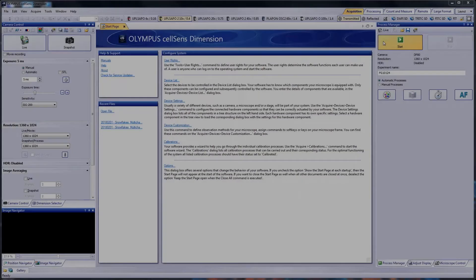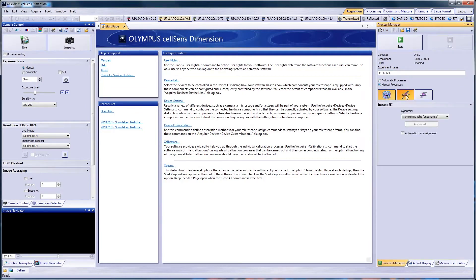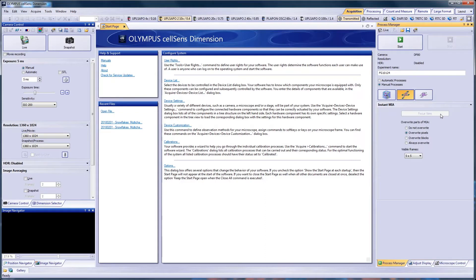To create an Instant MIA image, use the Process Manager tool window. Select the Manual Processes option and click the Instant MIA button. The Focus View button will become active after the acquisition process starts. Use this button to adjust the sample's focus during the acquisition.